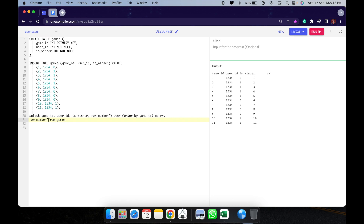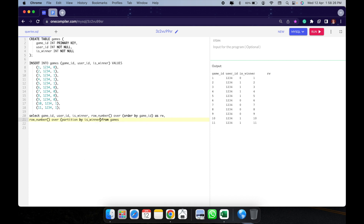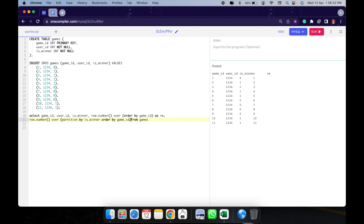The second row number is: ROW_NUMBER() OVER (PARTITION BY is_winner ORDER BY game_id) AS rw2. So all the zeros get 1, 2, 3, 4, 5 and all the ones get 1, 2, 3, 4, 5, 6 — ordered by game ID.